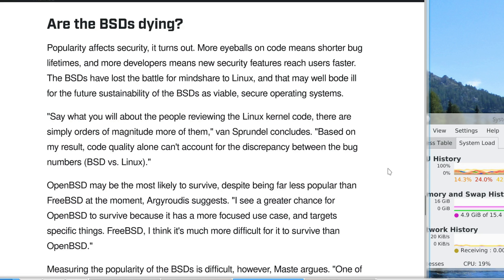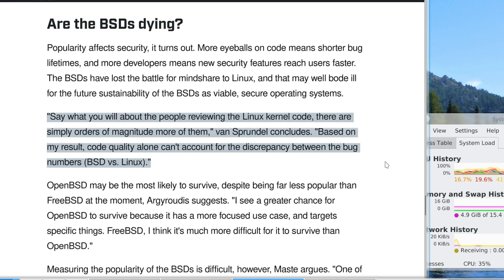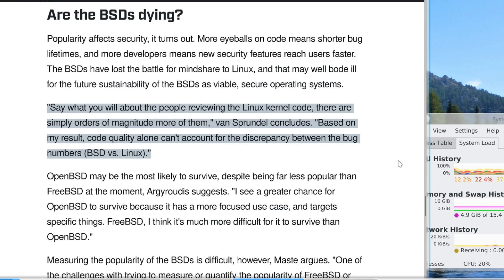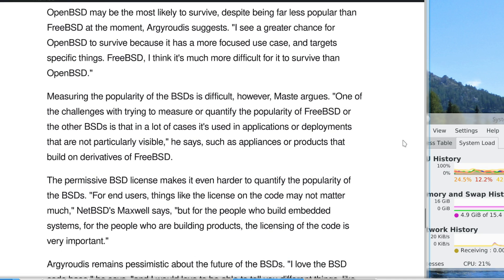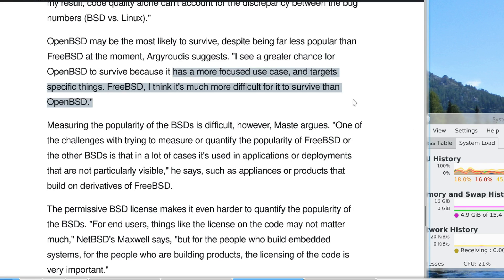So are the BSDs dying? Popularity affects security — more developers looking at the code are more likely to find bugs. Linux is orders of magnitude greater in terms of programmers reviewing the code. Van Sprundel says that code quality alone can account for the discrepancy in bug numbers between BSD and Linux. Of all the BSDs, OpenBSD may be the most likely to survive, being far less popular than FreeBSD but having a more focused use case.